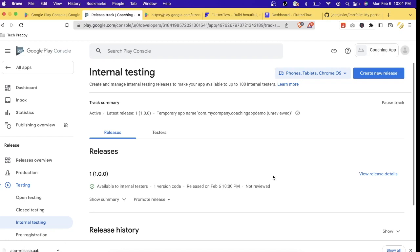Now the app will be available in the Google Play Store to your internal testers once it's been reviewed by Google. As you can see, it currently says 'unreviewed.' It will go through Google's review process, which checks if your app is working and if you're missing any settings — which we're about to complete. Let's go back to the Dashboard.